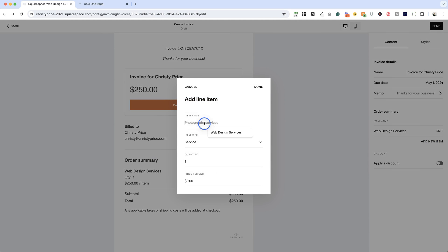So now we have web design services at $250 an hour. You can add a second item if you would like. So maybe this is graphic design, and this is going to be $100.